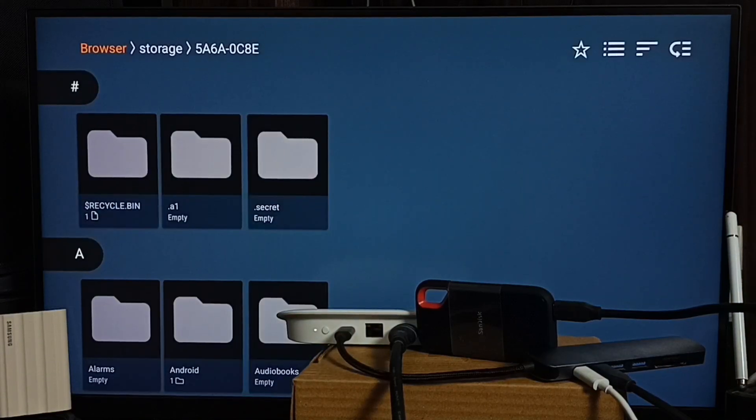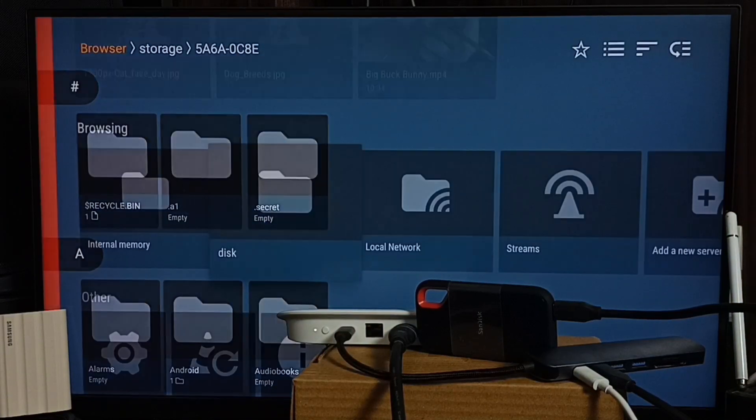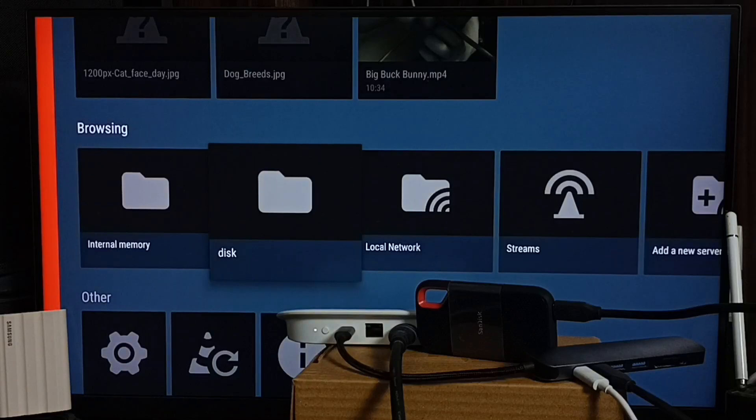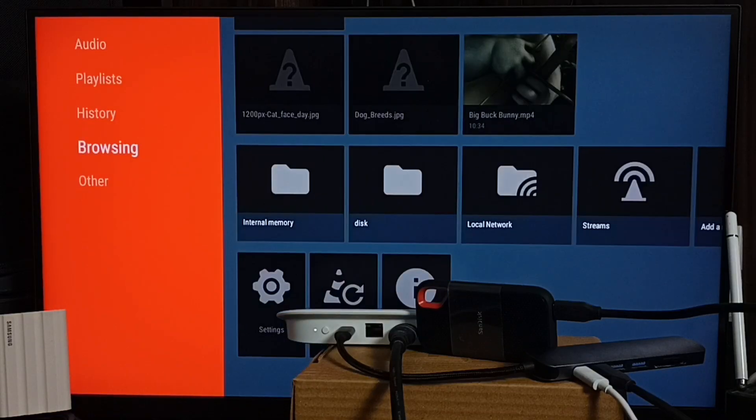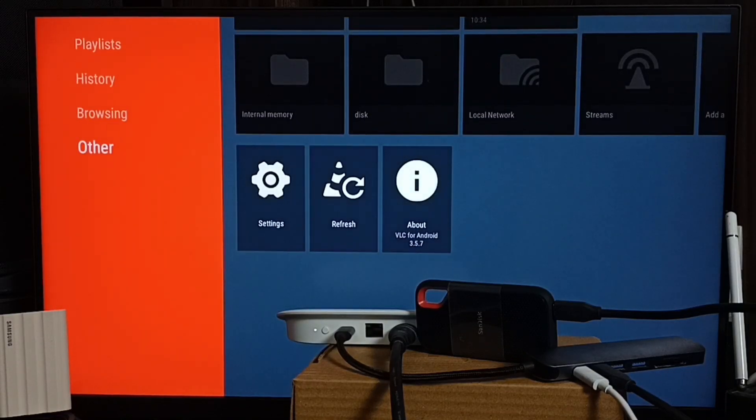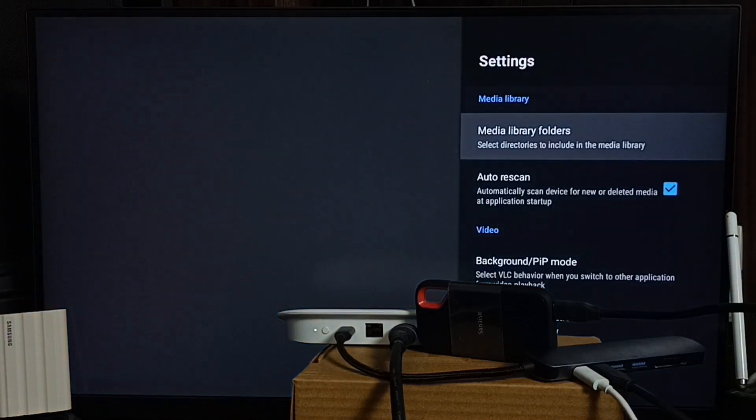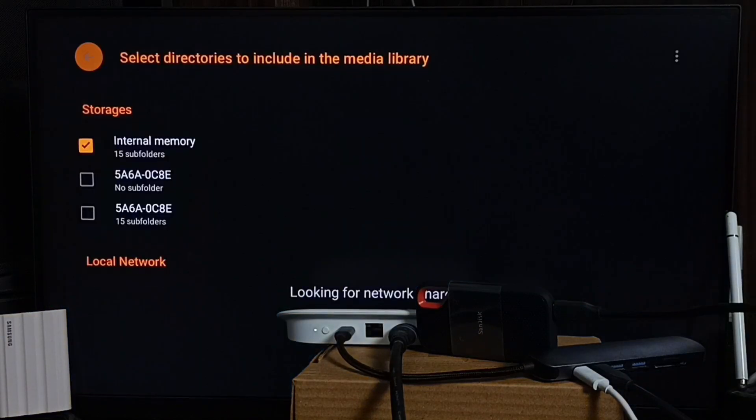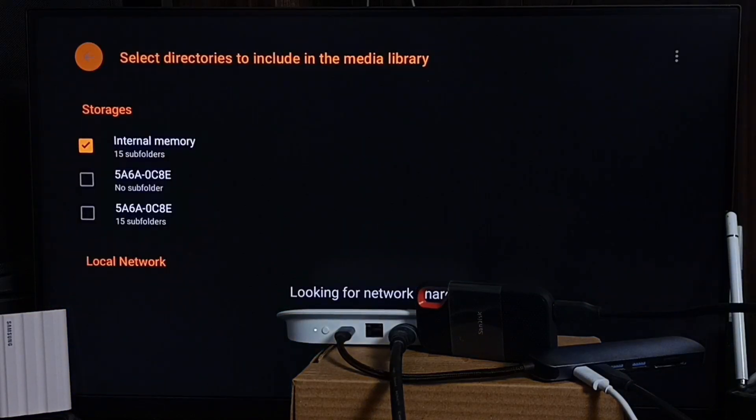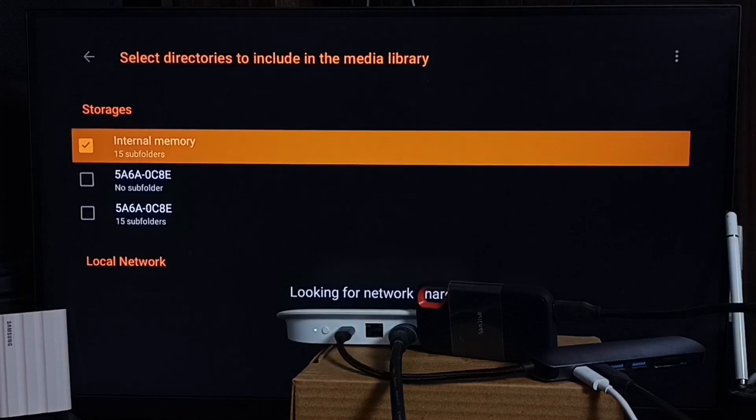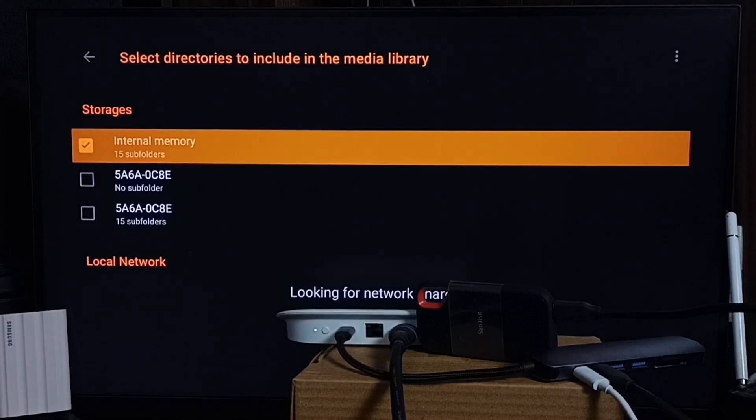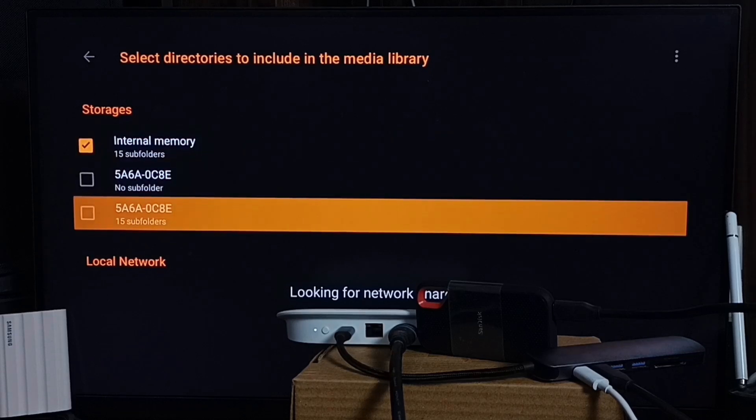There is one more way. Let me go back. Then you can go to Other section, then Settings, go to Media Library Folders. And here you can see Storages.